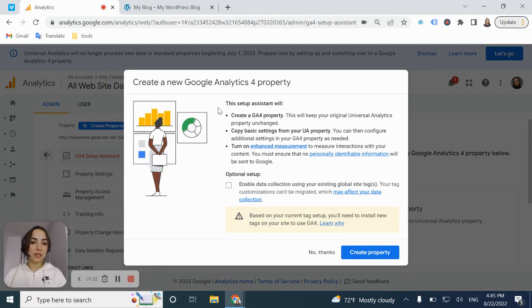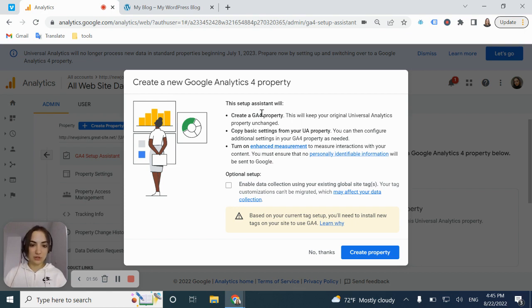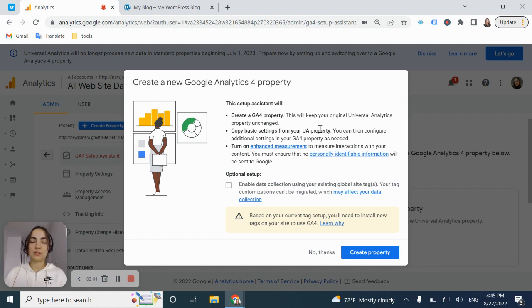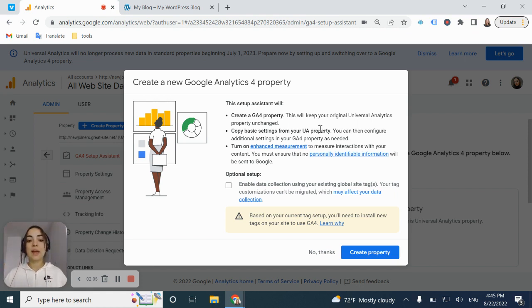And here you can see what this setup assistant will do for you. It's going to create GA4 property. It's going to copy basic settings from your Universal Analytics property. So it makes things a lot easier for you. And it's going to turn on enhanced measurement.